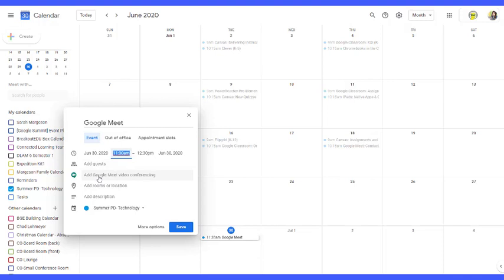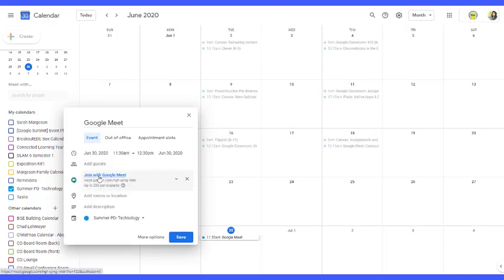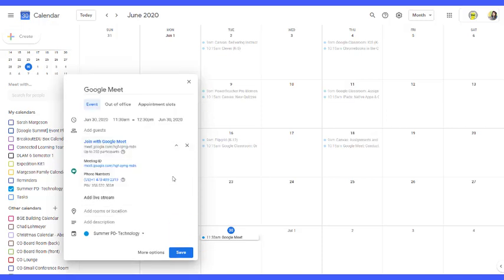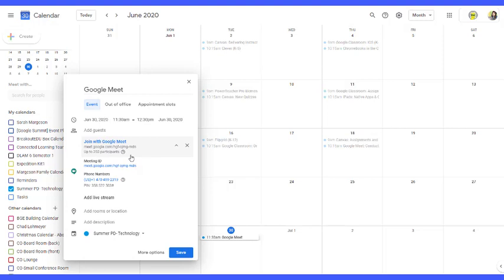And then all I need to do here is click add Google Meet video conferencing. It's going to create that URL for me right here. If I click that little arrow I'm going to get my meeting ID, I'm going to get phone numbers as well, and I'm able to then share that information with whoever needs it.